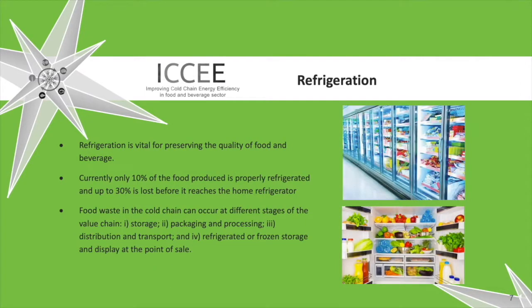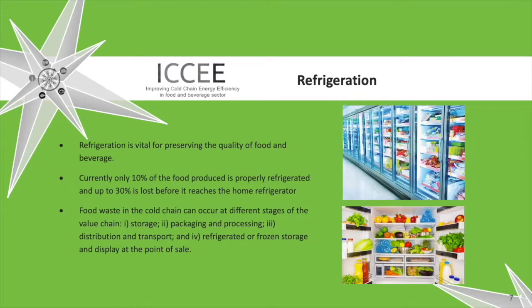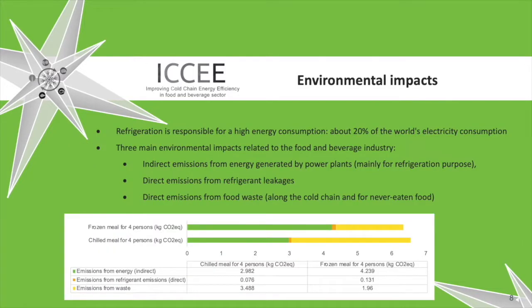Refrigeration is vital for preserving the quality of food and beverage. Currently only 10% of the food produced is properly refrigerated and up to 30% is lost before it reaches the home refrigerator. Food waste in the cold chain can occur at different stages of the value chain: storage, packaging and processing, distribution and transport, and refrigerated or frozen storage and display at the point of sale.